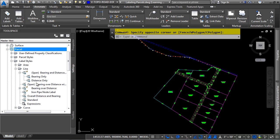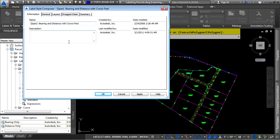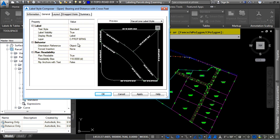Let's go ahead and double-click Bearing and Distance, and let's navigate to the different tabs here. If we navigate to the General tab, you define the layer that the label style should go on, as well as the orientation for the label style, and so on.